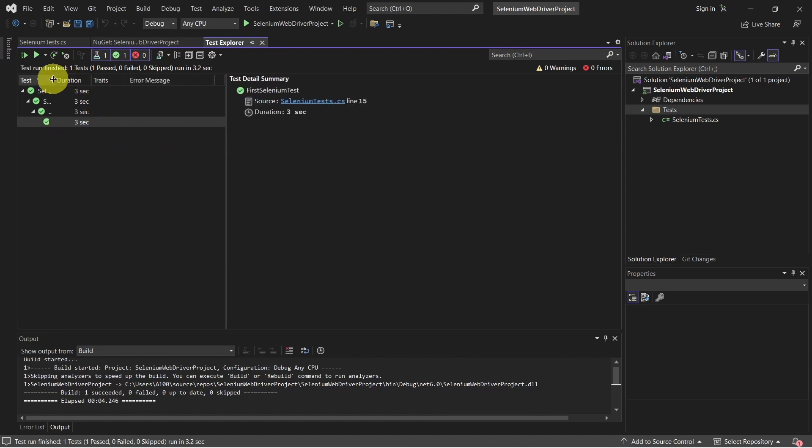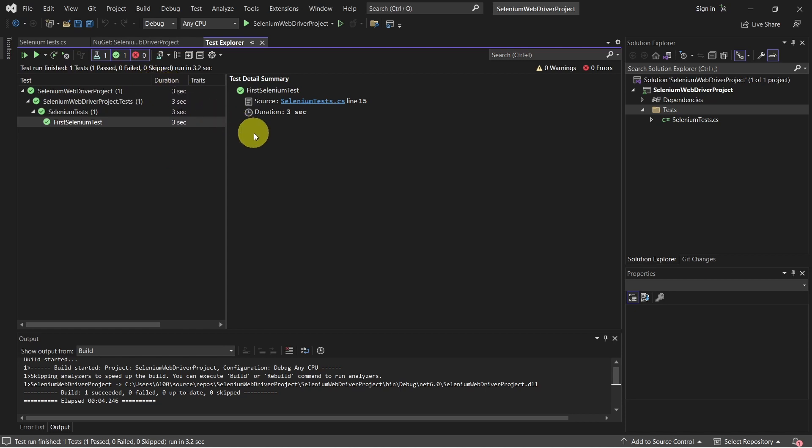And simple as that, Selenium Manager does this task for us of keeping the browser driver in sync with the browser version. Thank you very much for your time and see you at the next one. Bye bye.